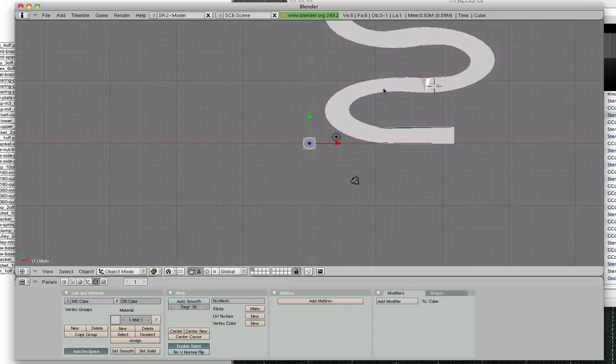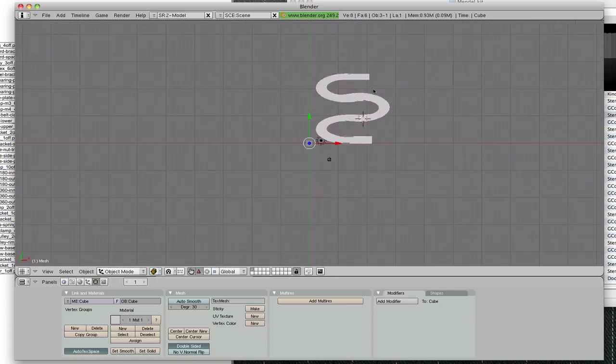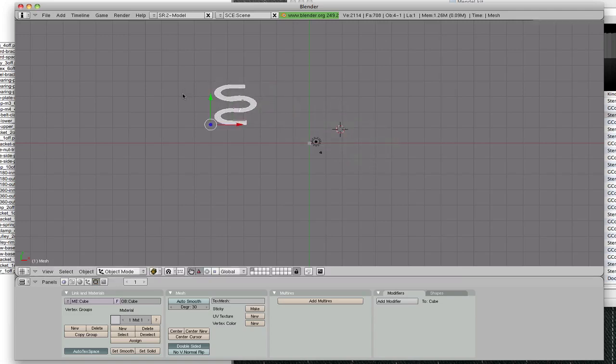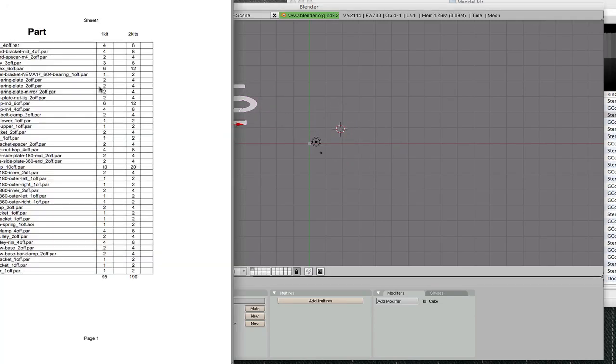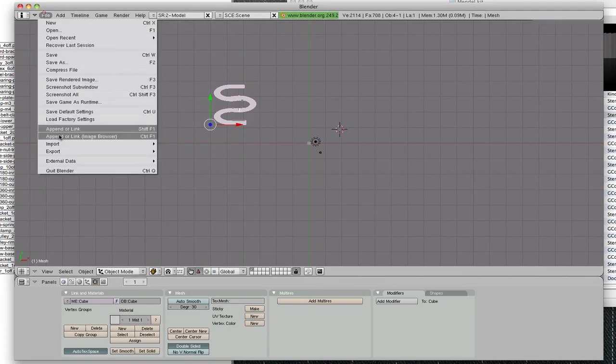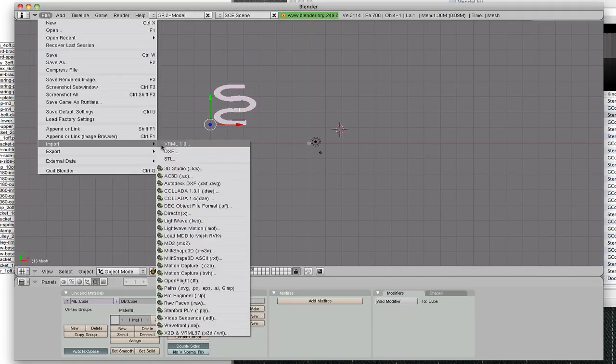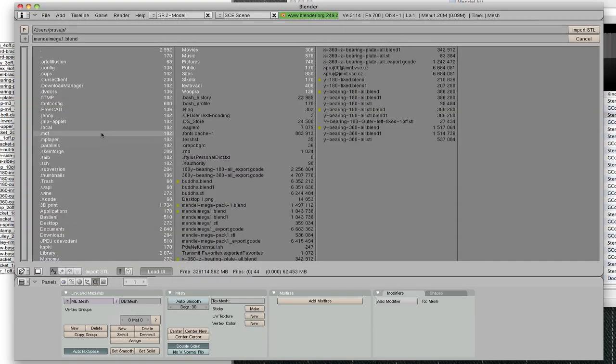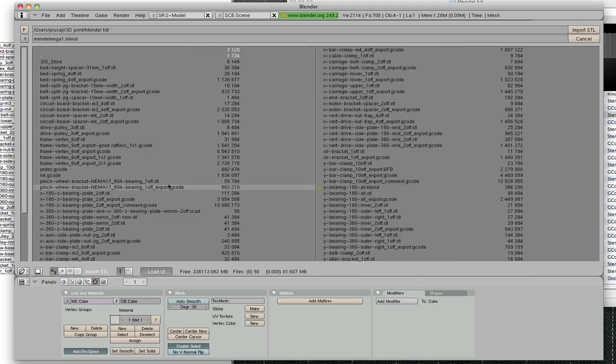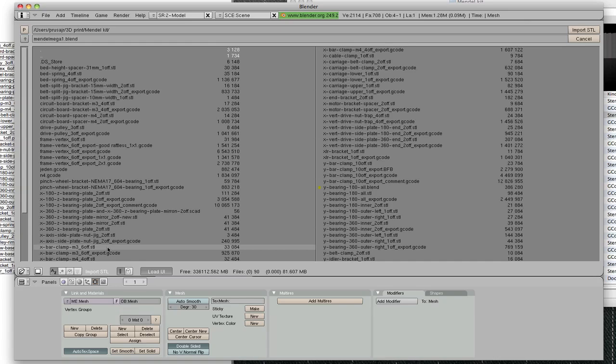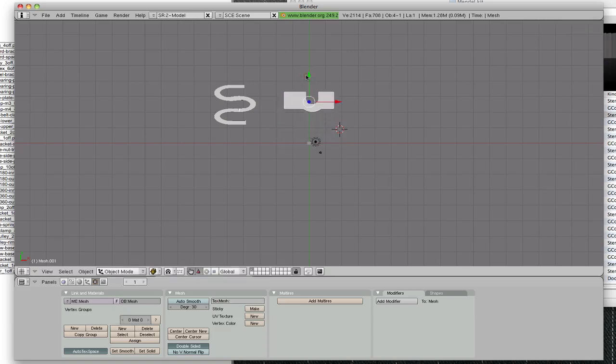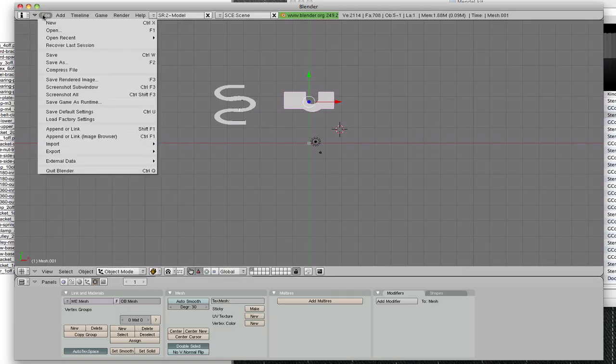Here we can see the spring and the other part, maybe x-bar clamp M4. So again, file import STL. So here we go, x-bar clamp M4.